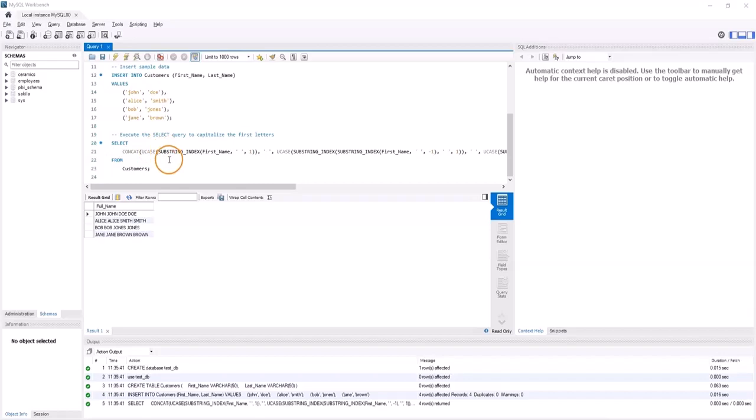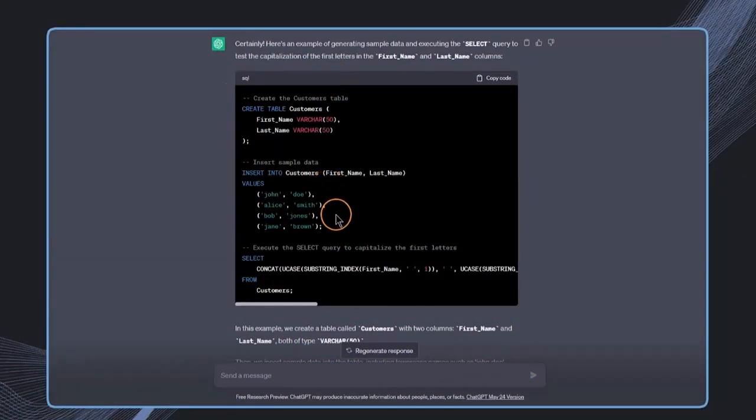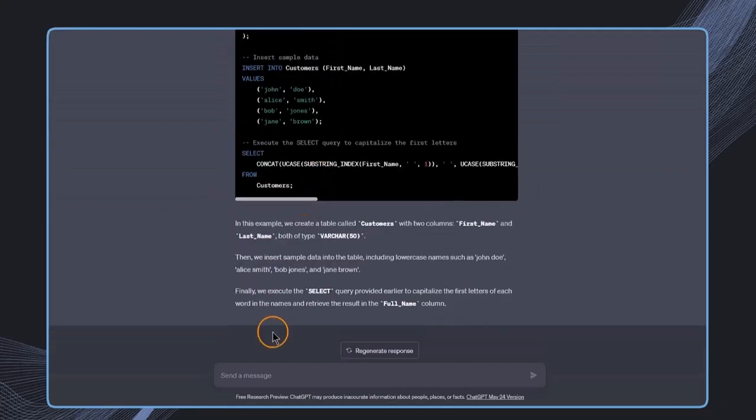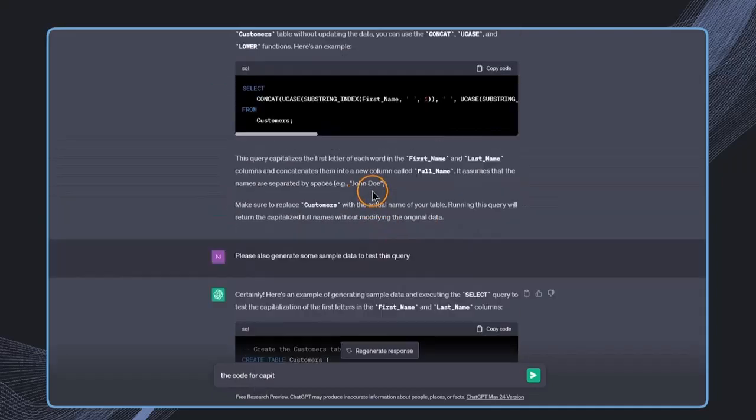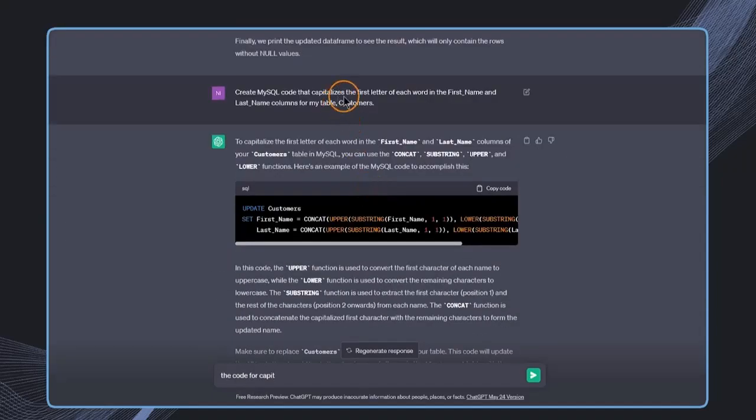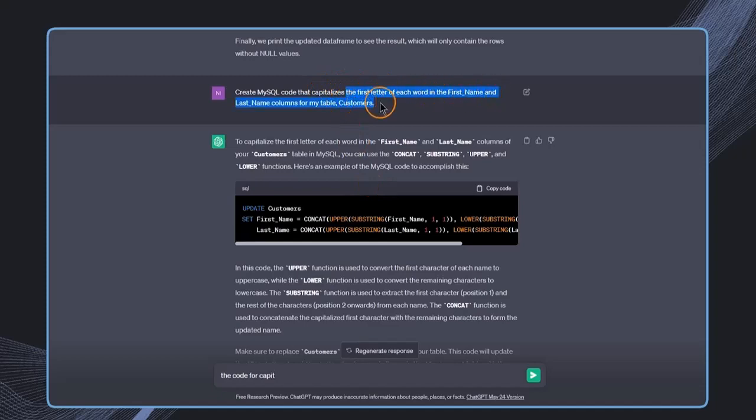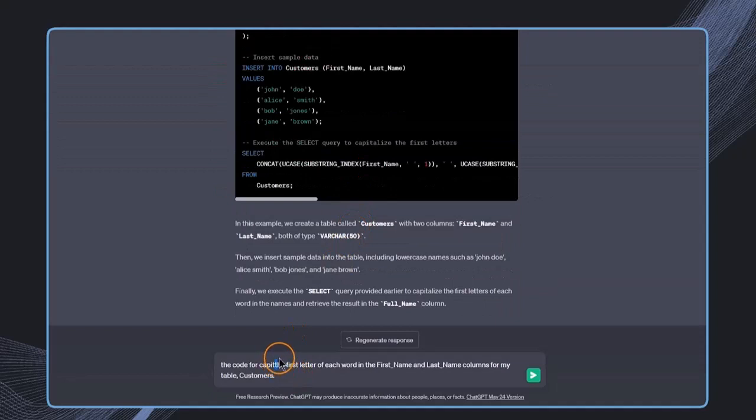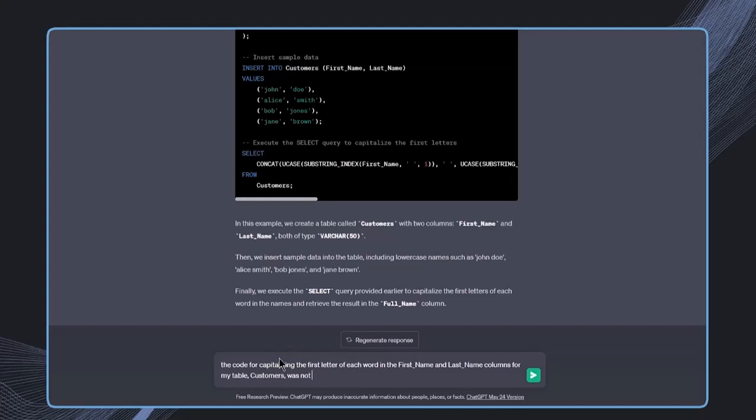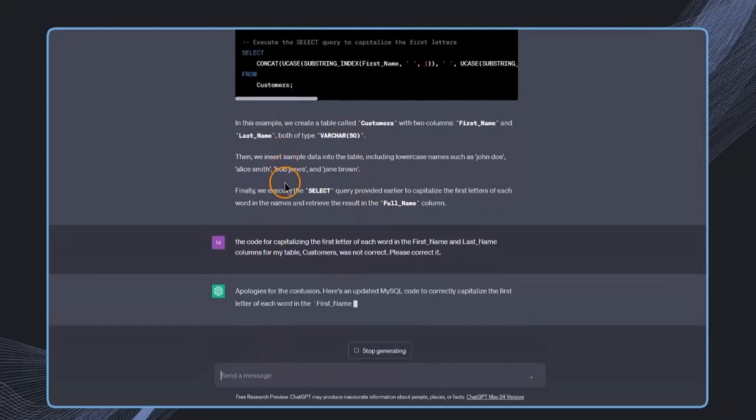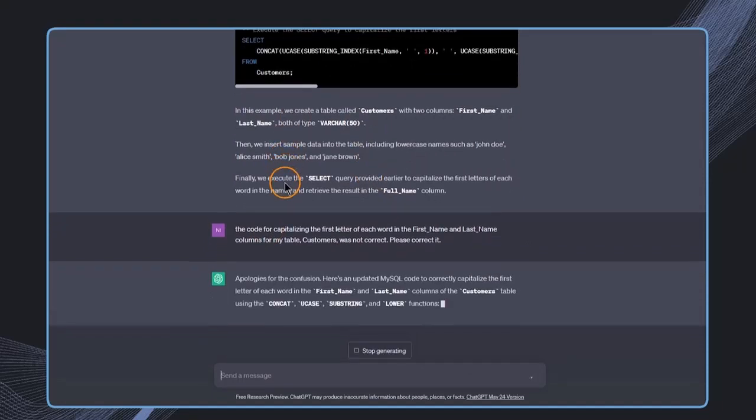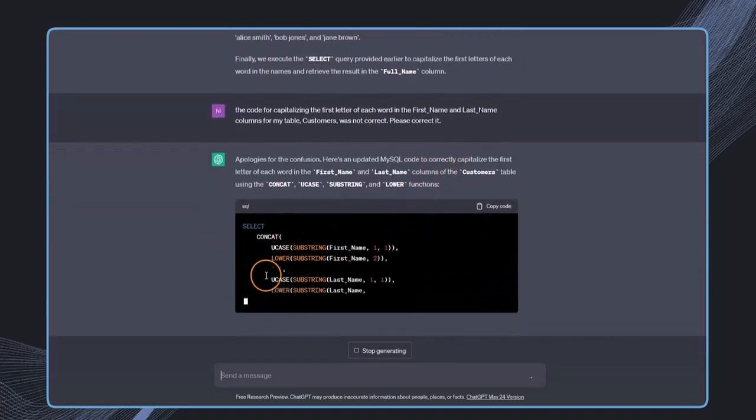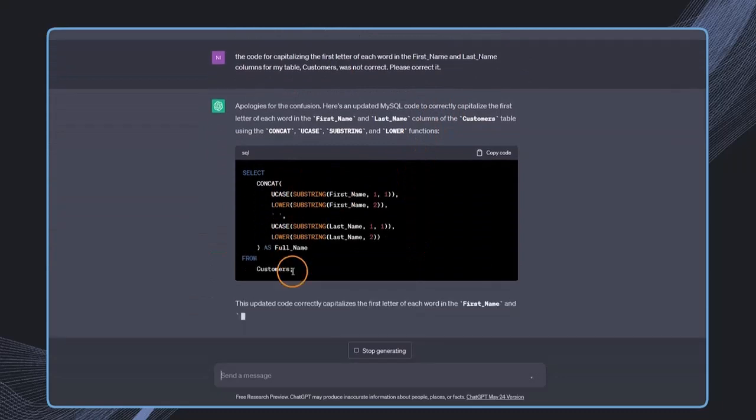This can sometimes happen, and therefore, we need to ask ChatGPT to please correct the code. The code for capitalizing the first letter of each word capitalizing was not correct, please correct it. And then this result will change, and I think now it should work. So we see this makes more sense. This is a little bit more straightforward also in my opinion.